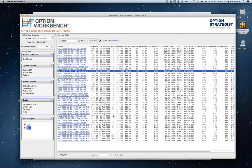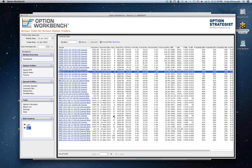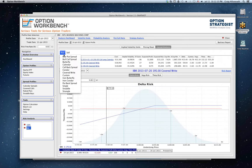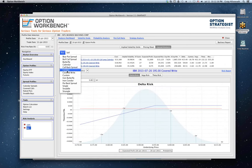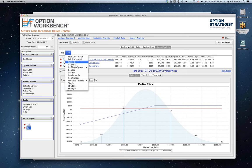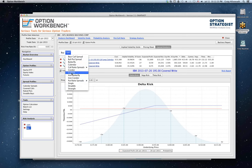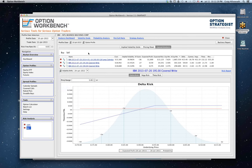In terms of what you can analyze, you can put anything in. There are convenient spread builders for all the popular strategies. There's also a custom builder that you can use to build any kind of complex position you want.